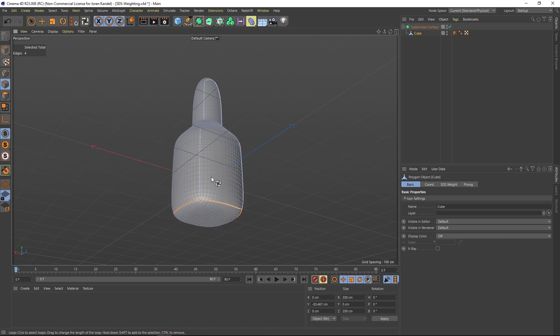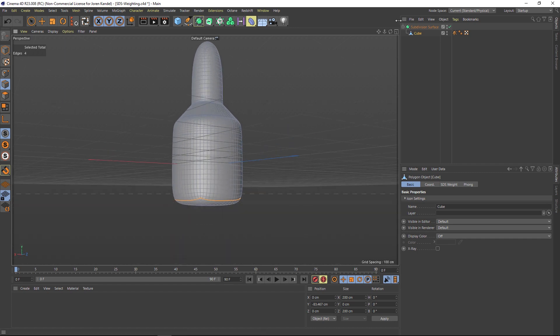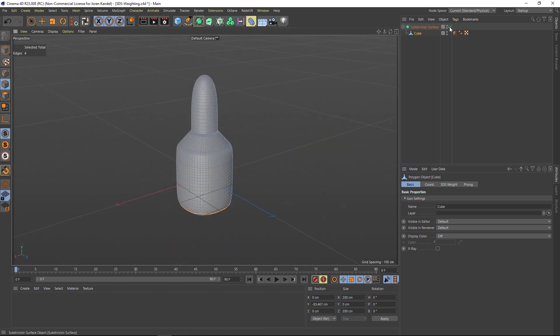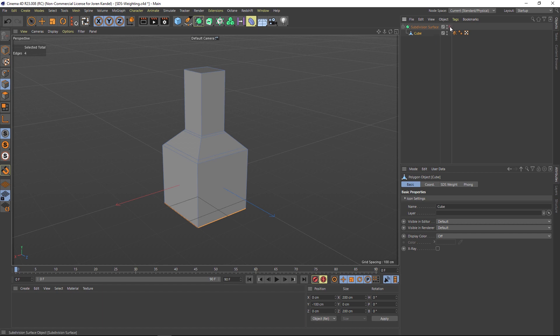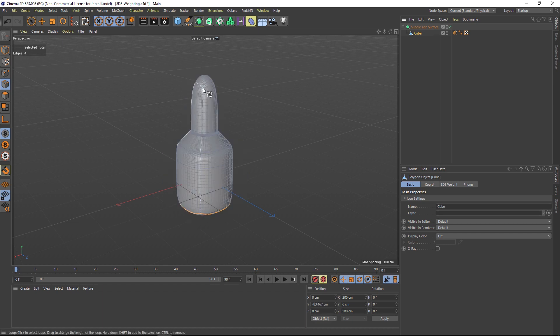You don't have to turn the subdivision surface off either - you can find the loop selection in there. It might be a little bit harder to visualize but there it is, and then we can tweak the top one as well.